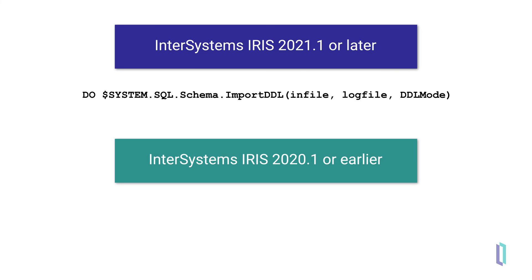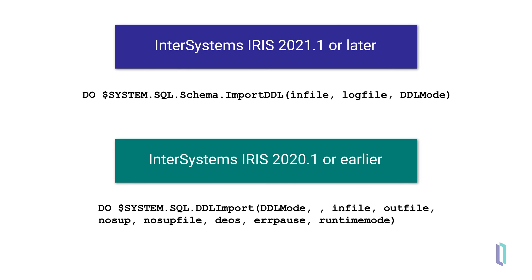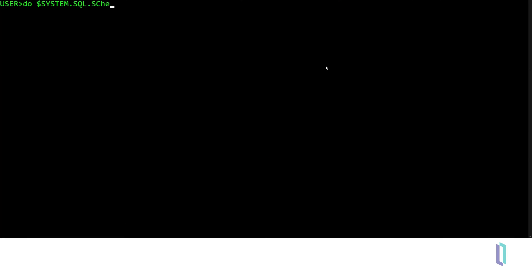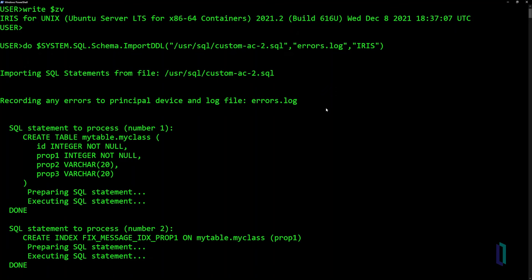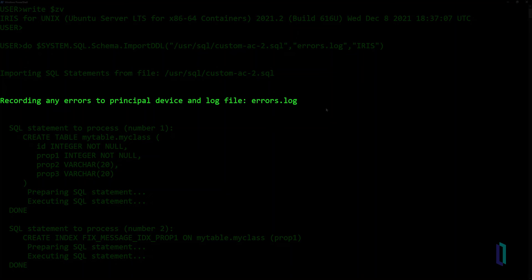The syntax depends on which version of InterSystems IRIS you were using, but the command is always executed in the same way and will return the same results. Run the command in an InterSystems IRIS terminal. InterSystems IRIS returns the input file and error log file, then lists each SQL command imported. An error log file is created even if there is nothing written to it.